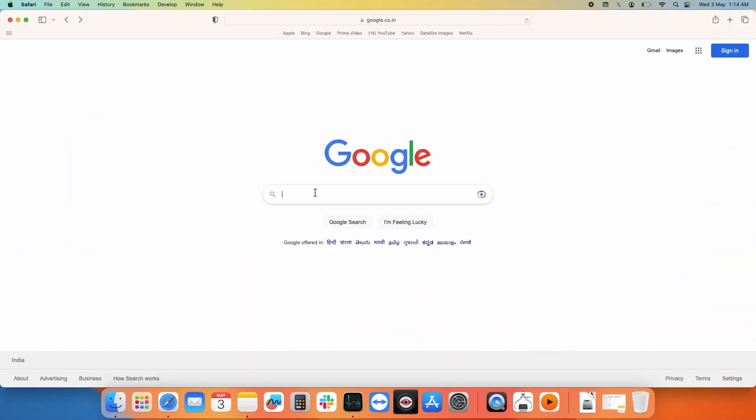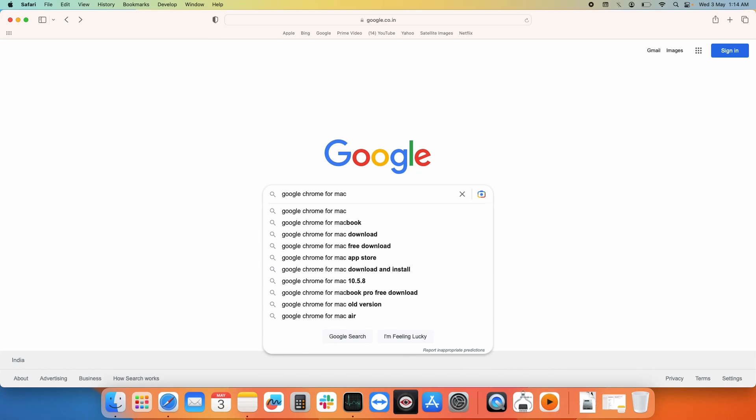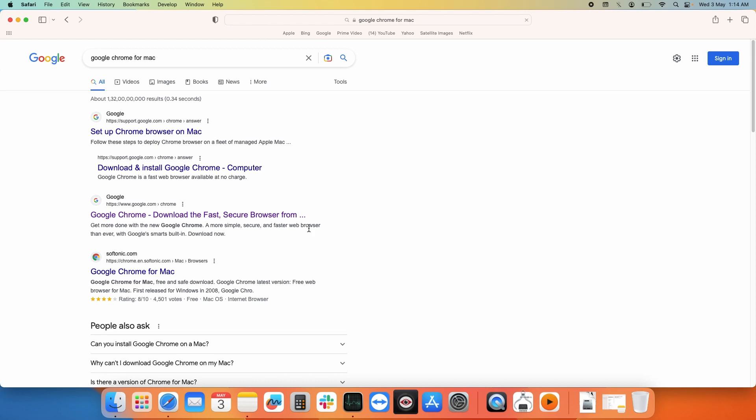You need to search Google Chrome for Mac and press enter. Select this option which shows Google Chrome download.